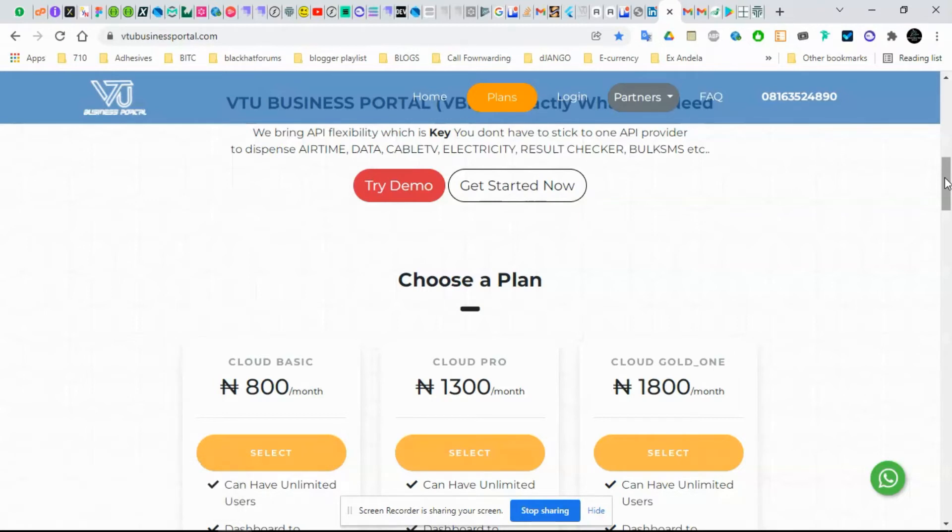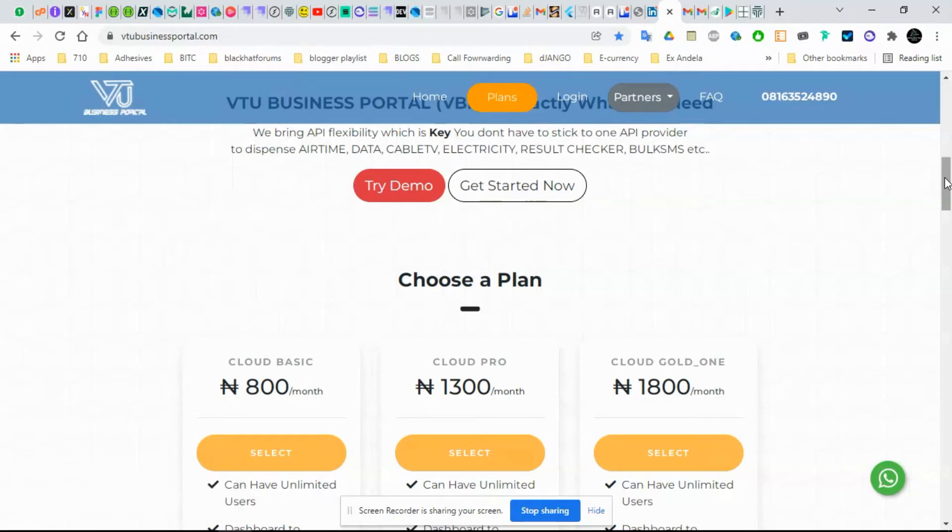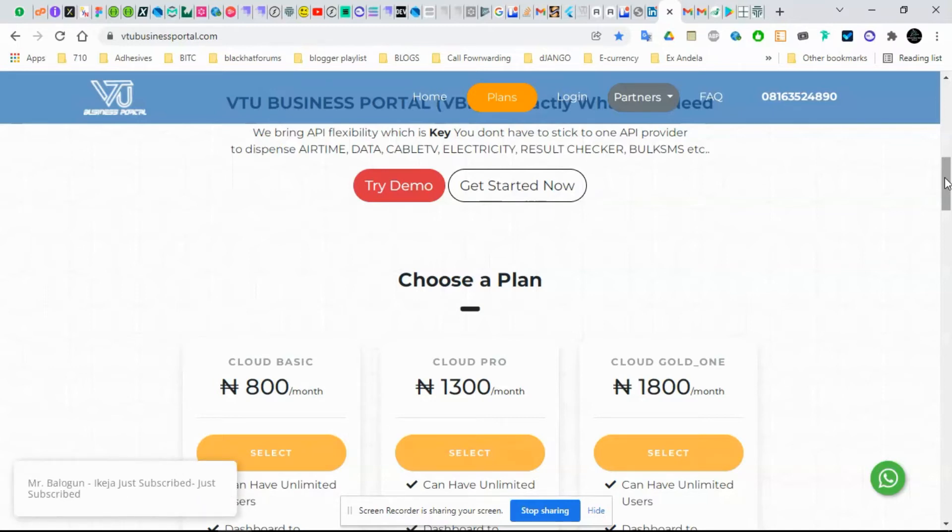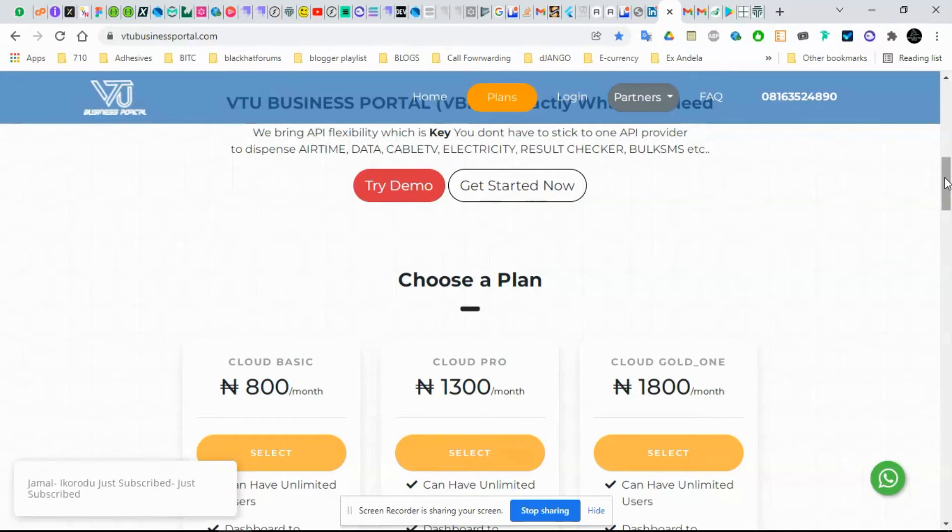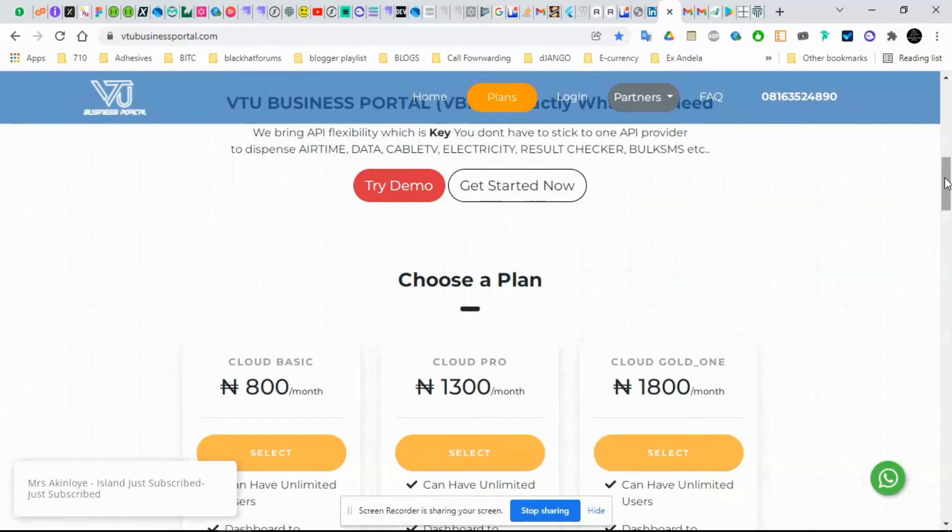The second part is that as they are paying for the subscription and still maintain using your own API, you are not going to sell to them at the rates you are buying. That means you'll be making income too from them, even without getting anything from the monthly payment.